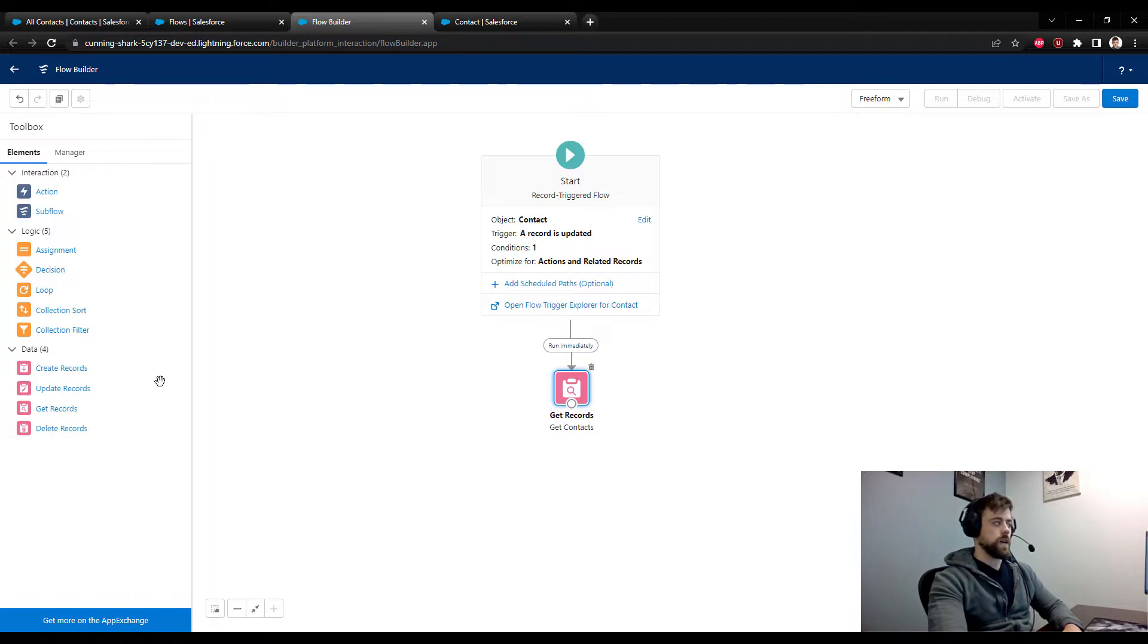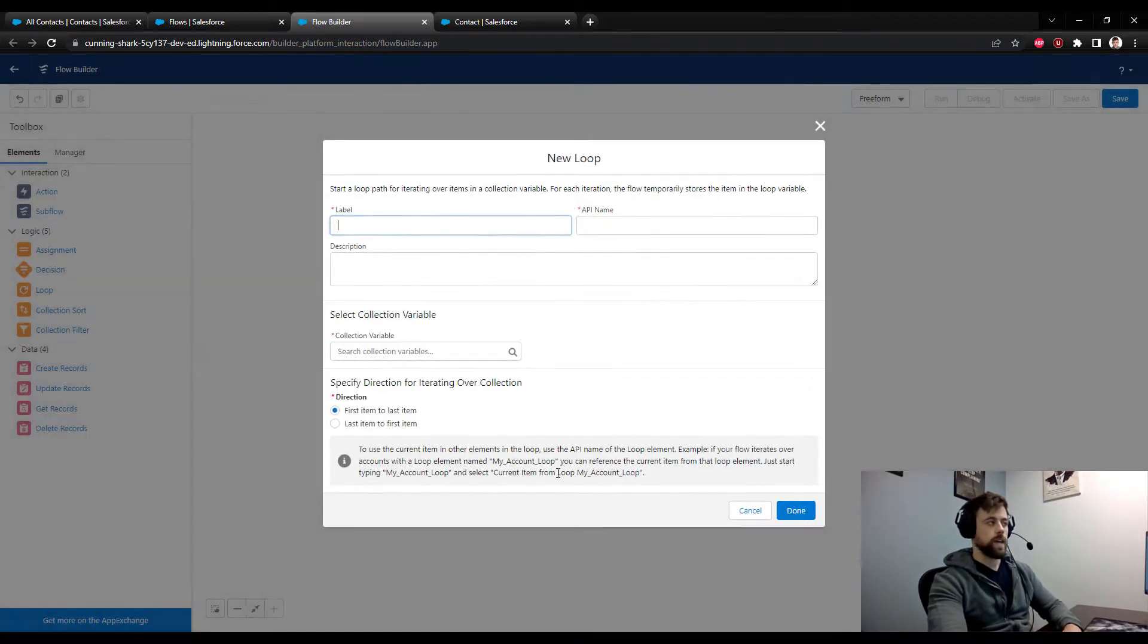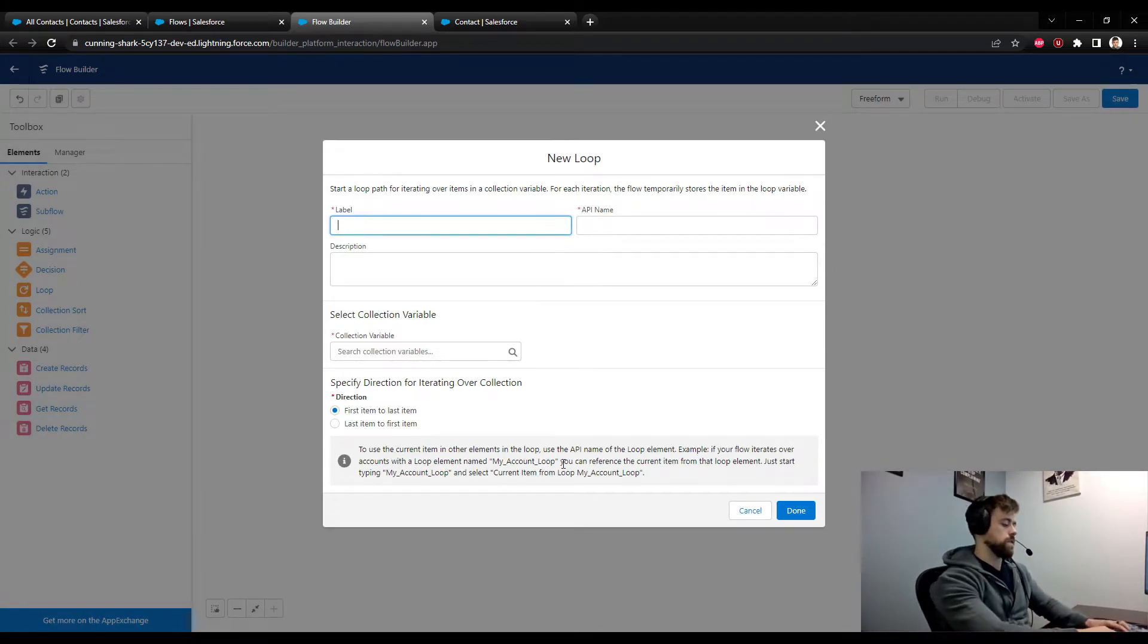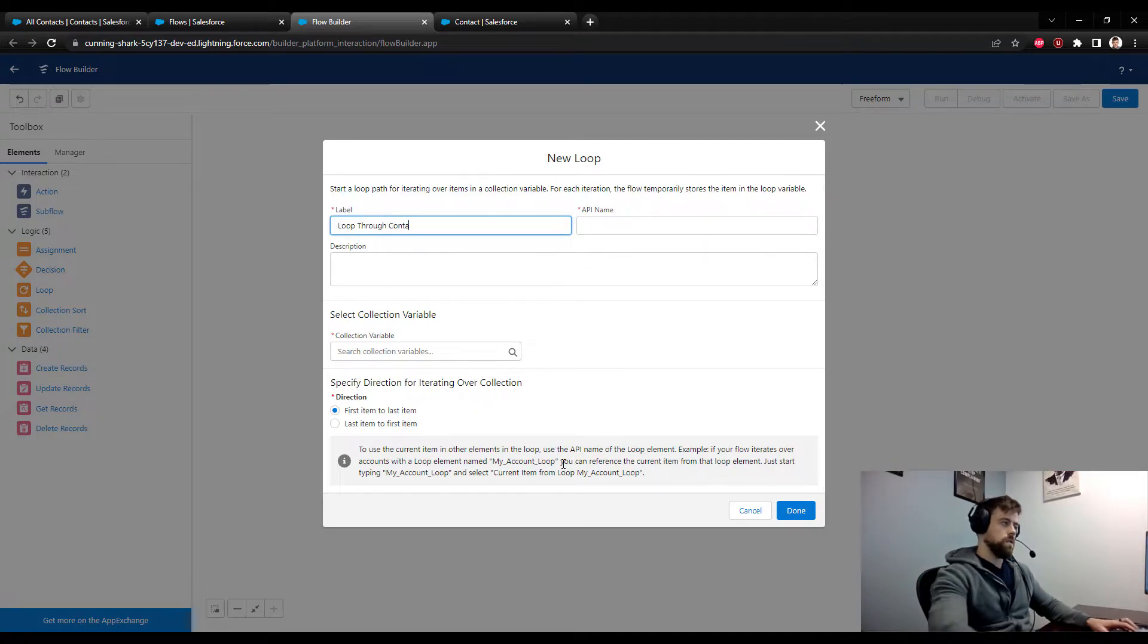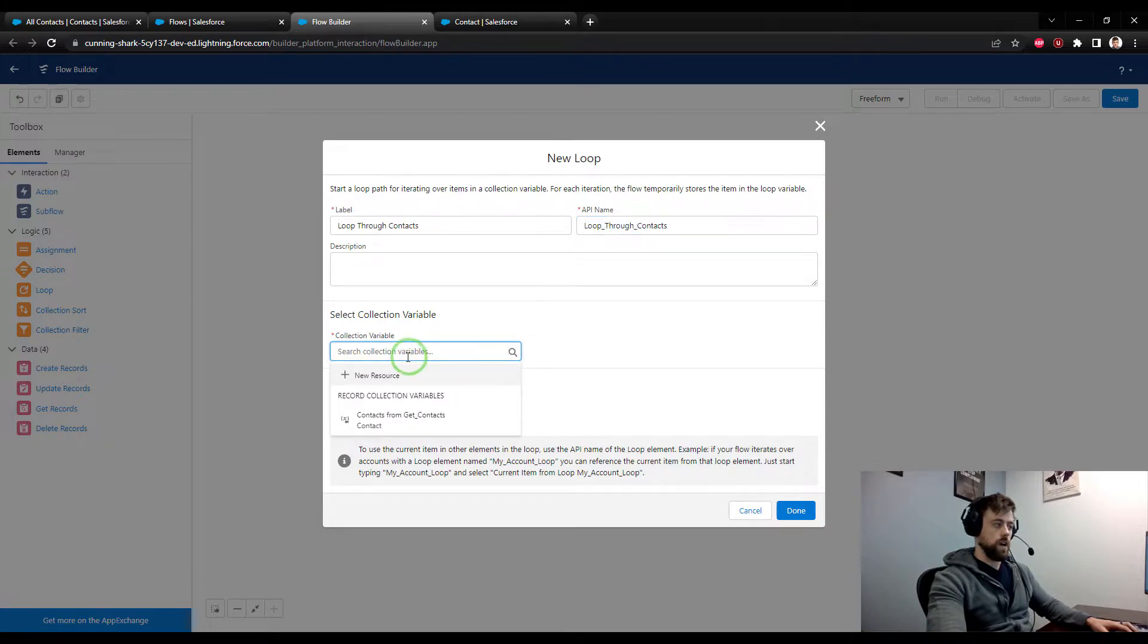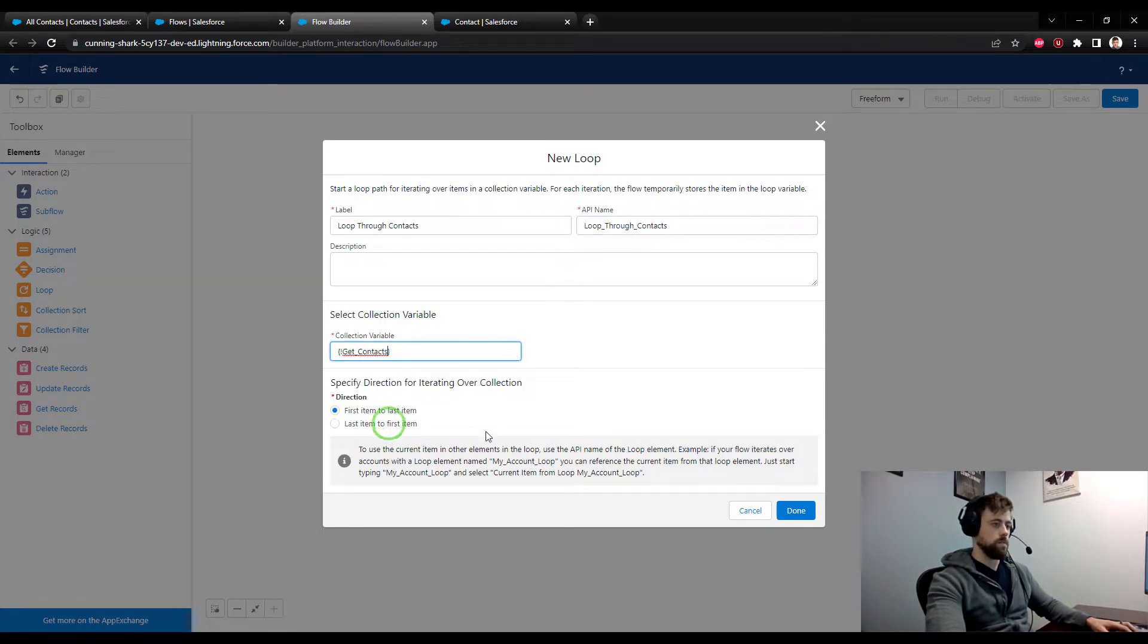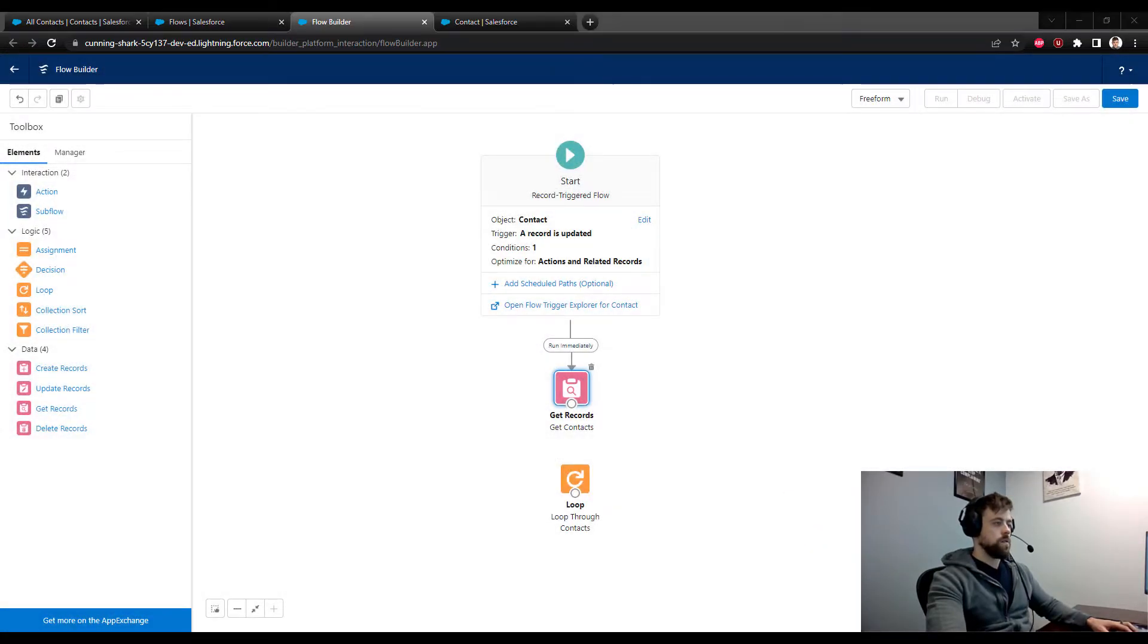And now we can drag a loop element to the canvas, because we have our group of records that we want to act on. And so now, we can put the loop operator on the canvas. So I'll label this loop through contacts. And the collection that we're going to reference is just the contacts that we found in our get records element. So I'll select that and press done. Now, I will connect the get records to the loop.